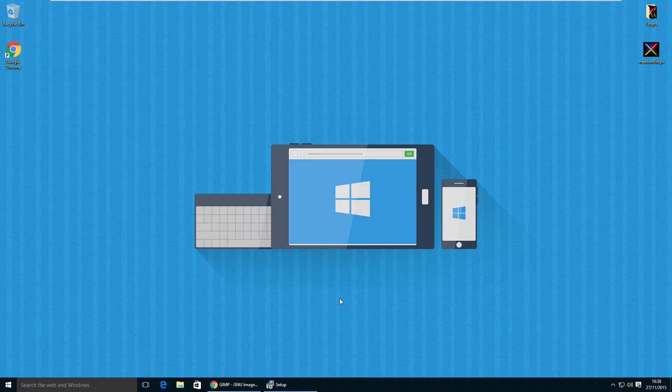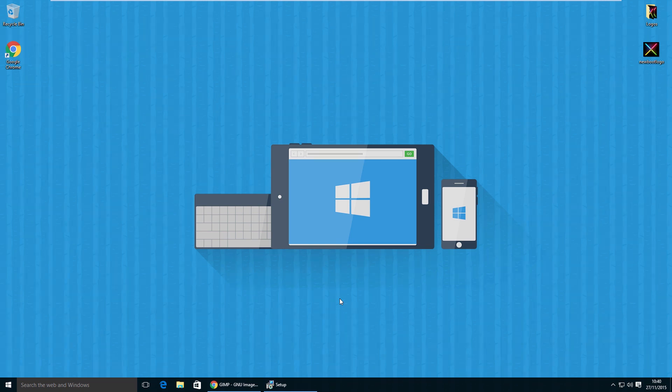In this video we'll be looking at how to change the Windows 10 boot logo to a custom image. In one of my previous videos I showed you how to change the Windows 8 boot logo to a custom image. The method used in that video does not work on Windows 10, so that's why I'm creating this separate video.